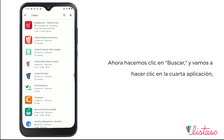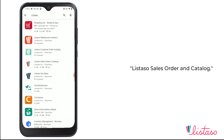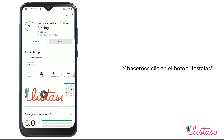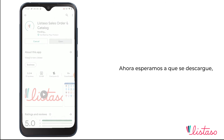Now I click on search and we are going to click on the fourth app, which in this case is titled Listazo Zels Order and Catalog, and we are going to click on the install button. Now we wait for it to download.